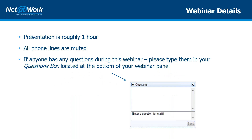A few housekeeping items: everyone's phone will be muted during the presentation. If you have any questions during or at the end of the webinar during the Q&A session, please use the question panel in the upper right-hand corner. If you prefer to ask your question in person, raise your hand via the panel and I will unmute your phone. We are recording today's webinar, and you will receive a follow-up email with the link to the recording, today's PowerPoint, and information on version 12. Feel free to forward the information to others at your company.